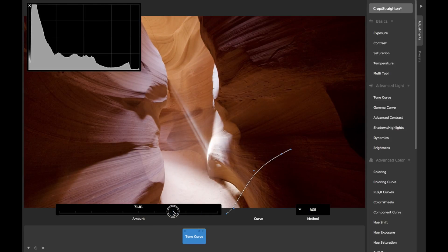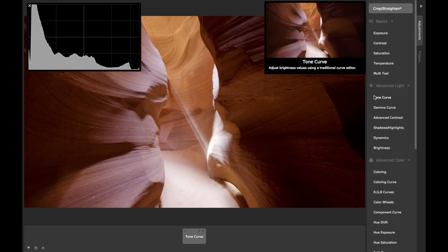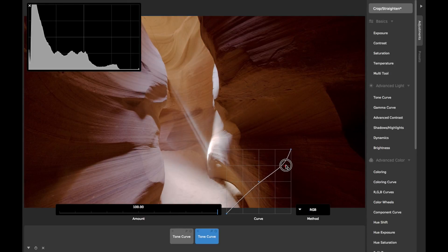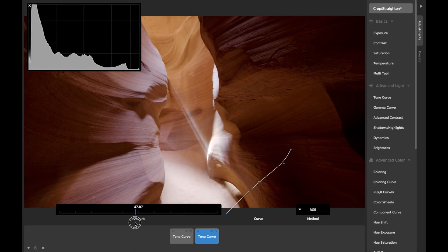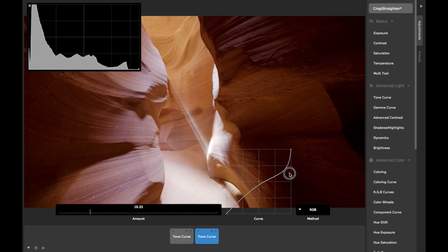A unique feature of Camera Bag is the ability to layer on as many Tone Curves as you want, so you don't have to try to fit all of your Tone Curve adjustments into a single convoluted curve. You may want to use one curve to make major tone adjustments and then add another curve with the amount slider turned down to make fine adjustments. Or you may want to use one curve to control the shadows and a separate curve to control the highlights.